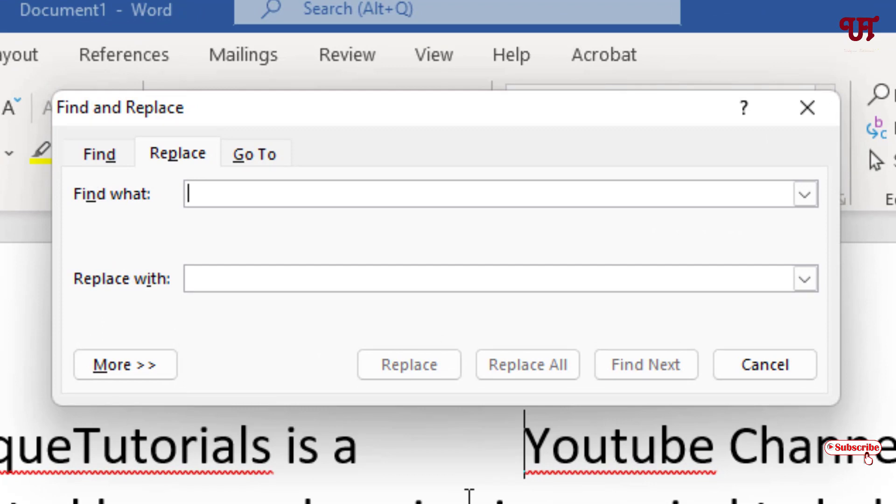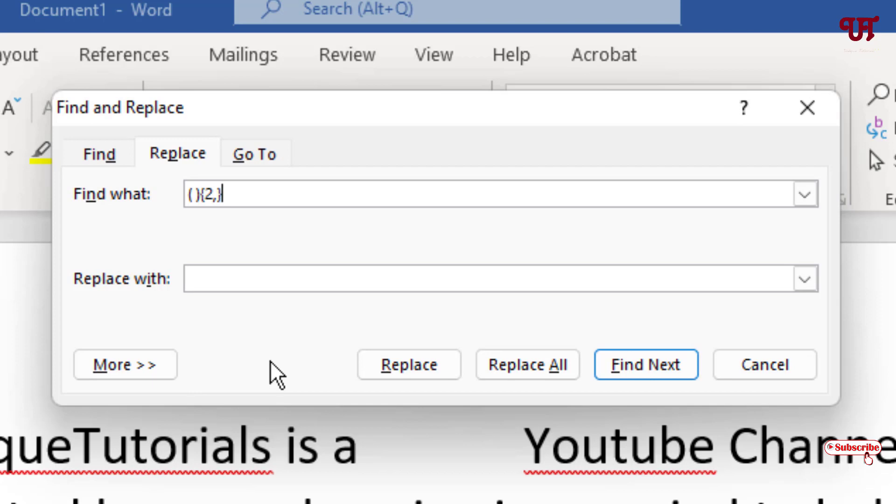Under Find What, type a rounded bracket, put a space, and close the rounded bracket. Then put the second bracket, type the number 2, put a comma after it, and close with the curly bracket.